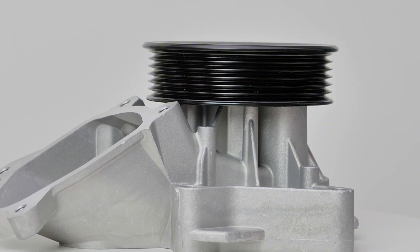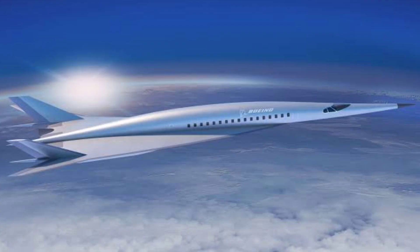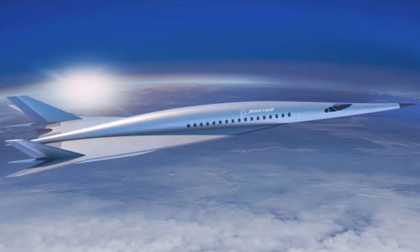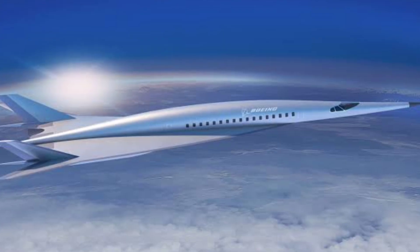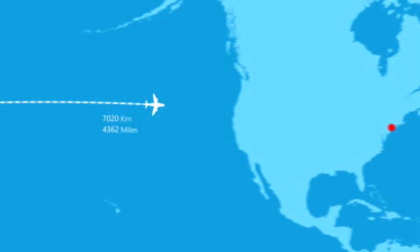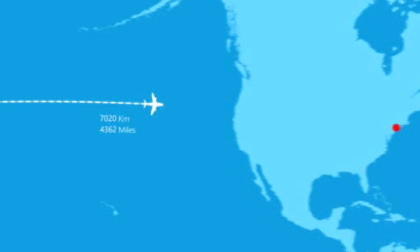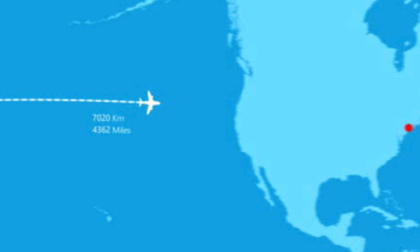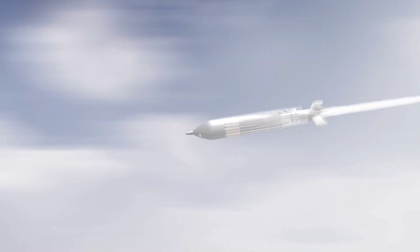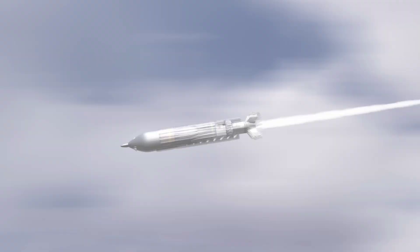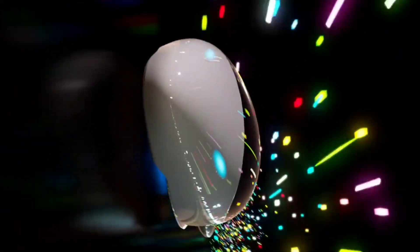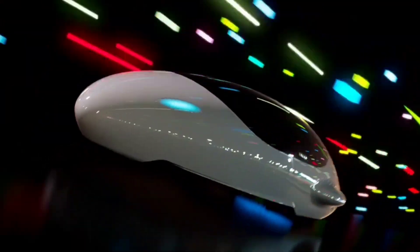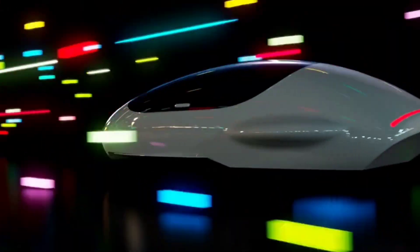The RRDE could revolutionize hypersonic passenger travel, slashing intercontinental flight times to just a few hours. Imagine traveling from New York to Tokyo in under three hours. In the defense sector, it could power hypersonic missiles and reconnaissance vehicles, offering unparalleled speed, range and maneuverability.